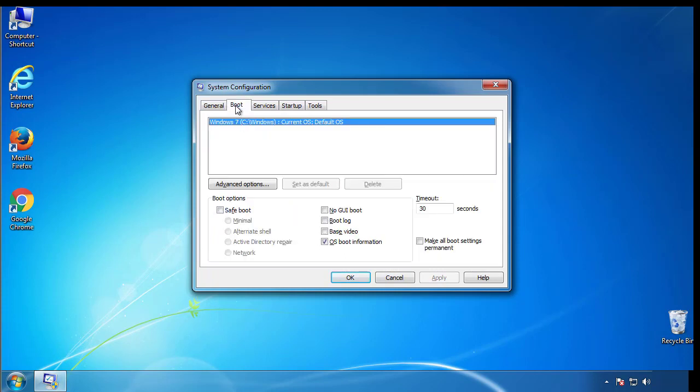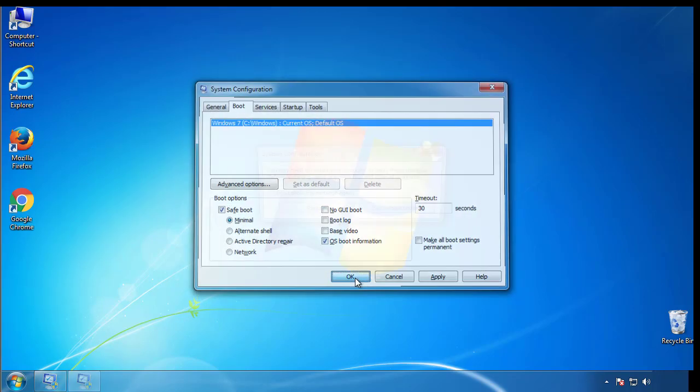From the boot tab, click on the box here. Now click OK.